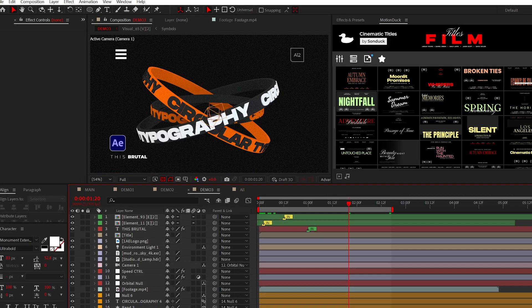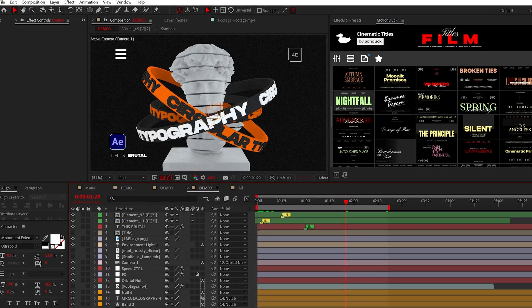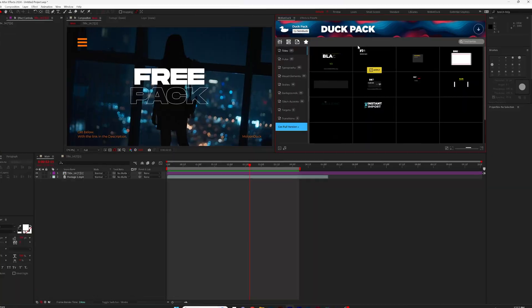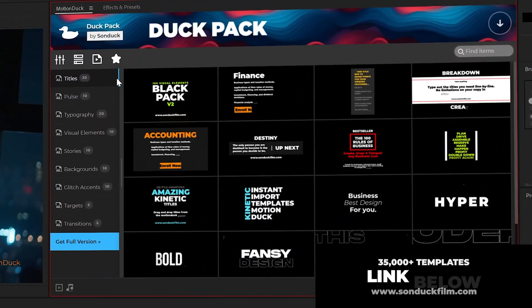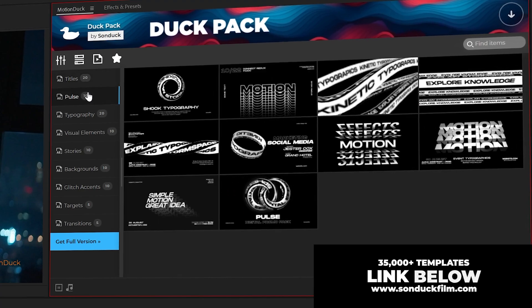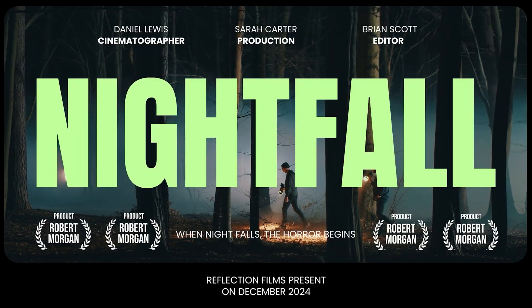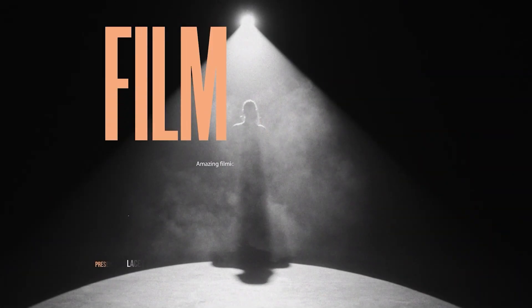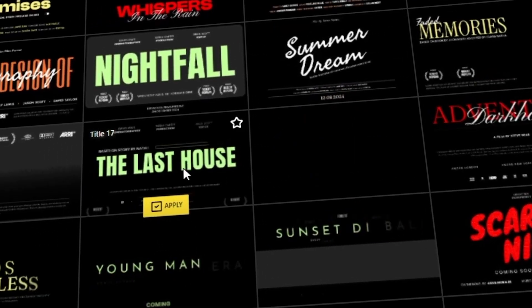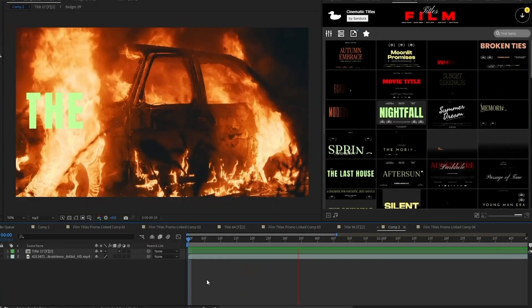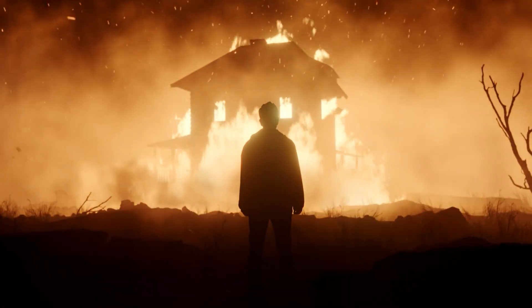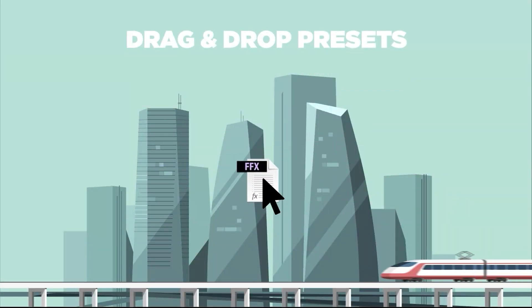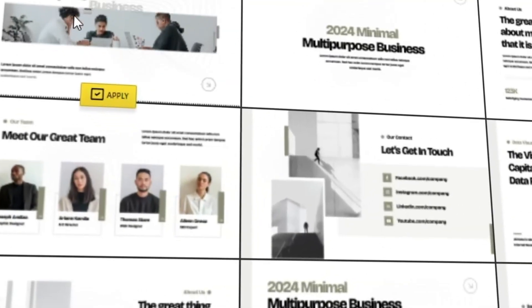But first, be sure to get our 100 free template pack here for After Effects and Premiere Pro. As you may know, we also have tens of thousands of templates including these cinematic titles you've seen in this tutorial, followed by transitions, animation presets, and everything you need to produce the best projects in no time.